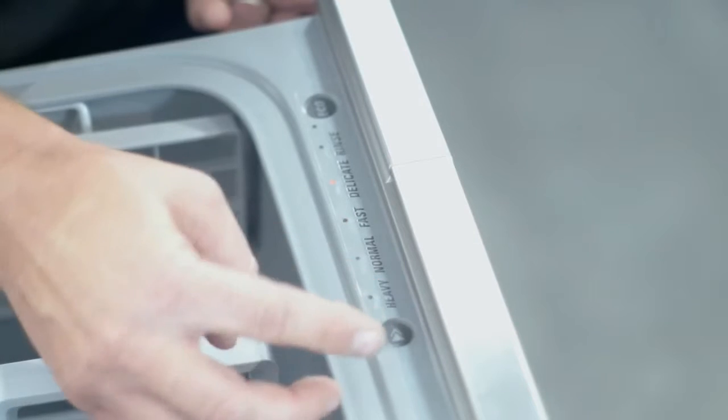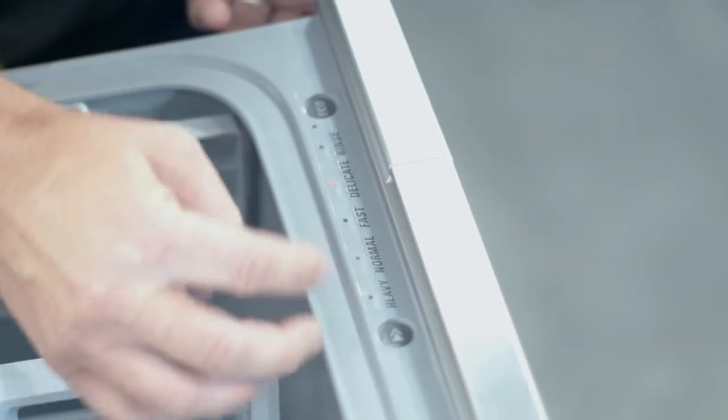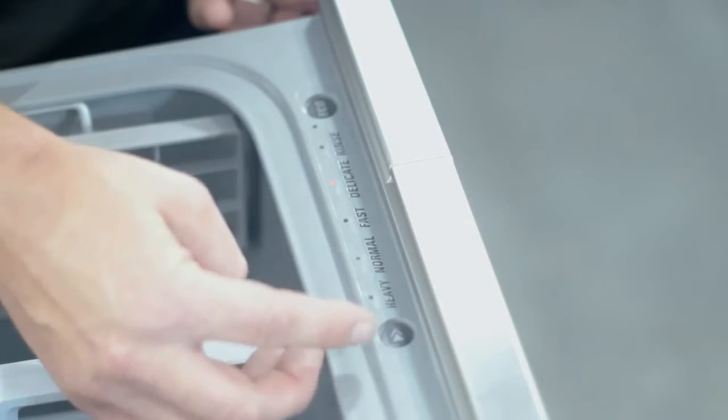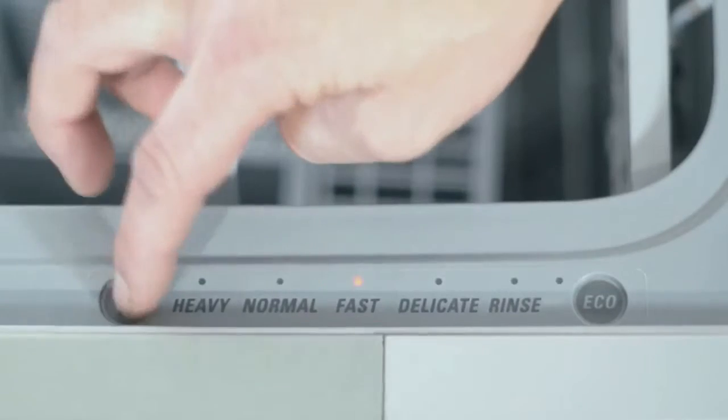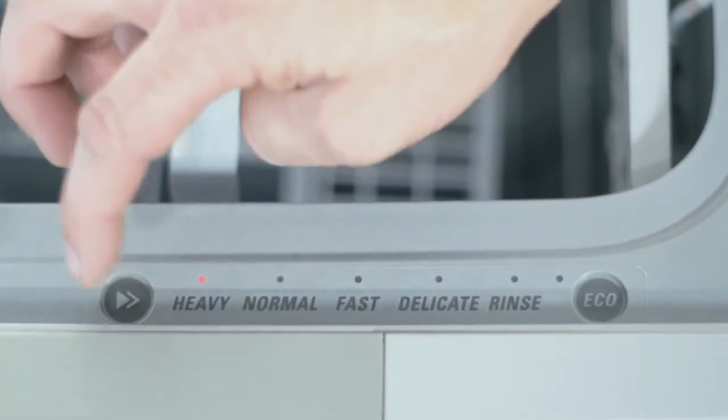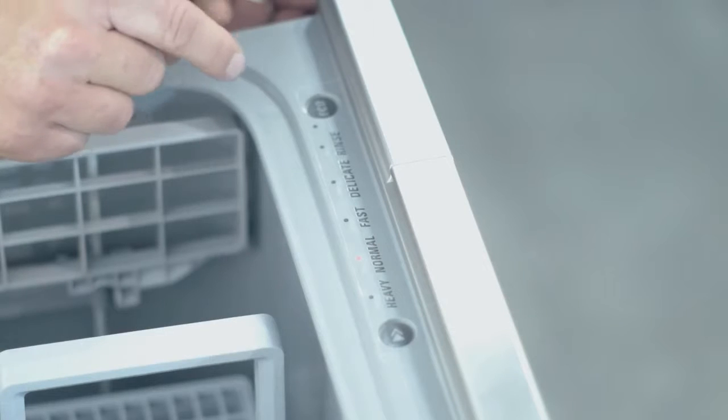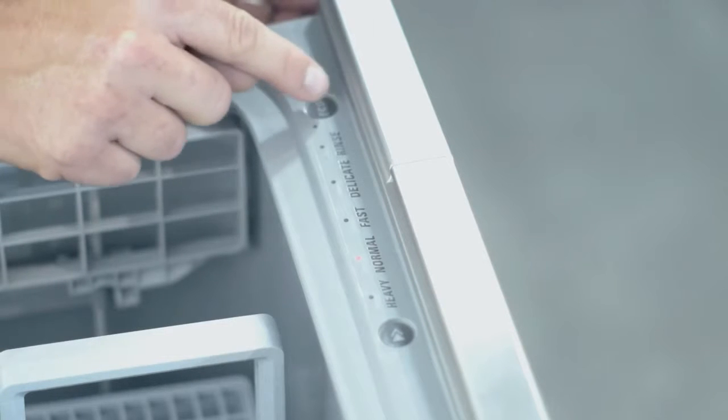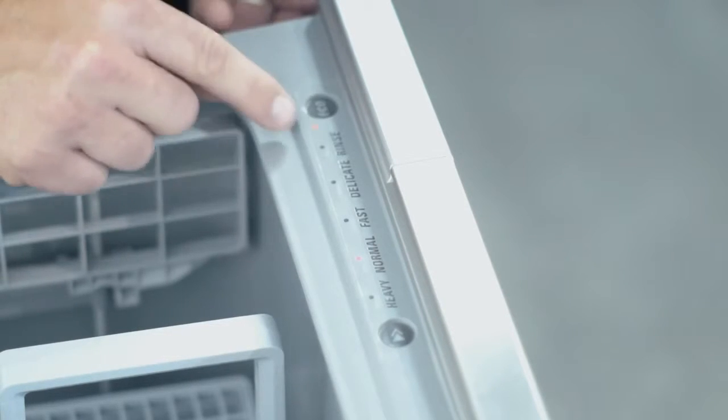You can use the program button to scroll through the different wash programs. Keep pressing it until you get the light illuminating next to the cycle you're wanting to use.